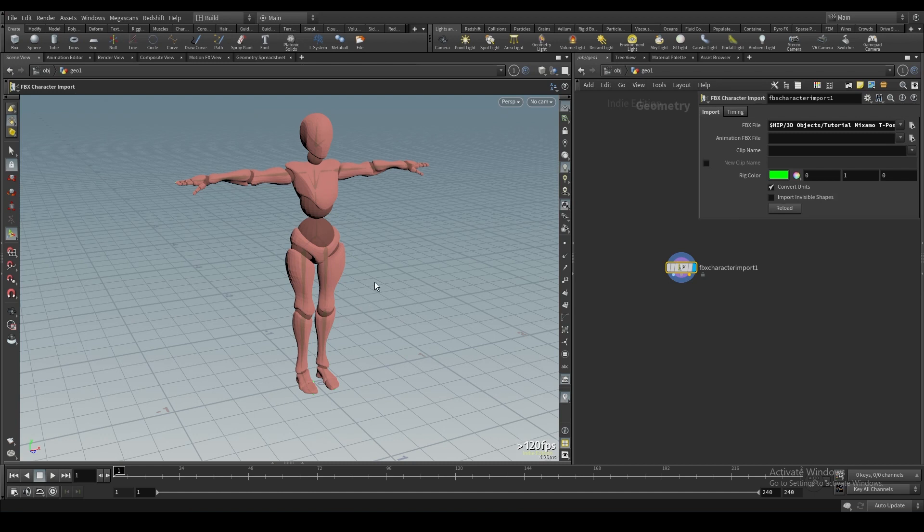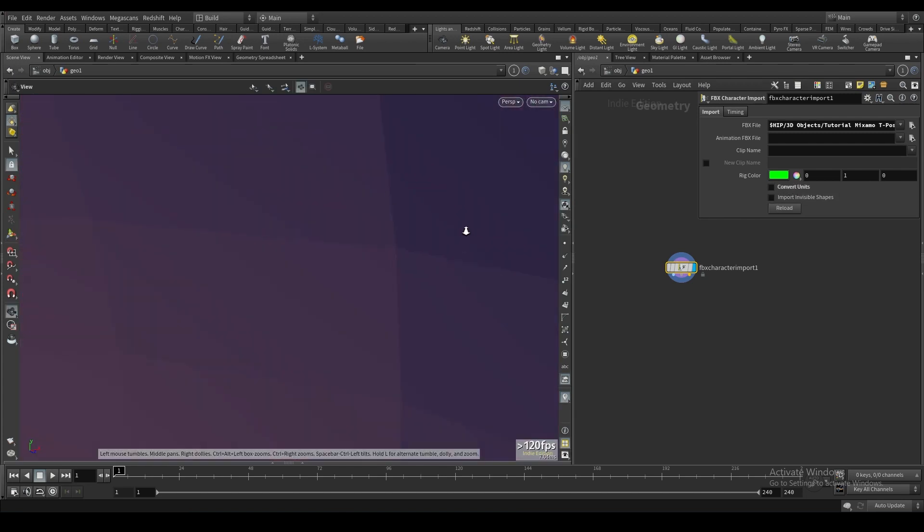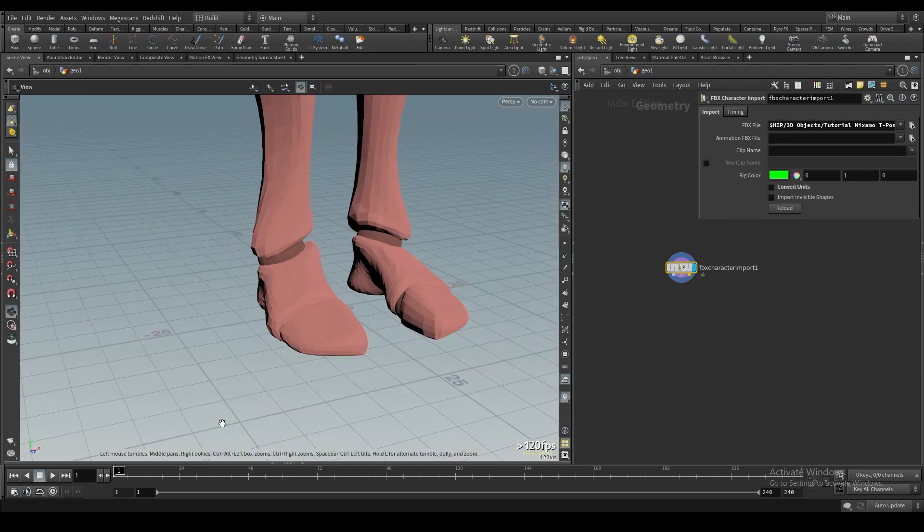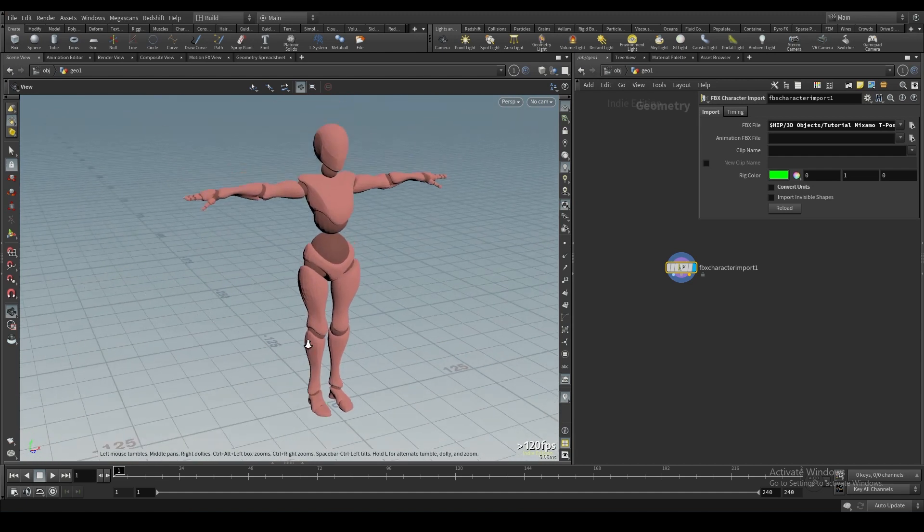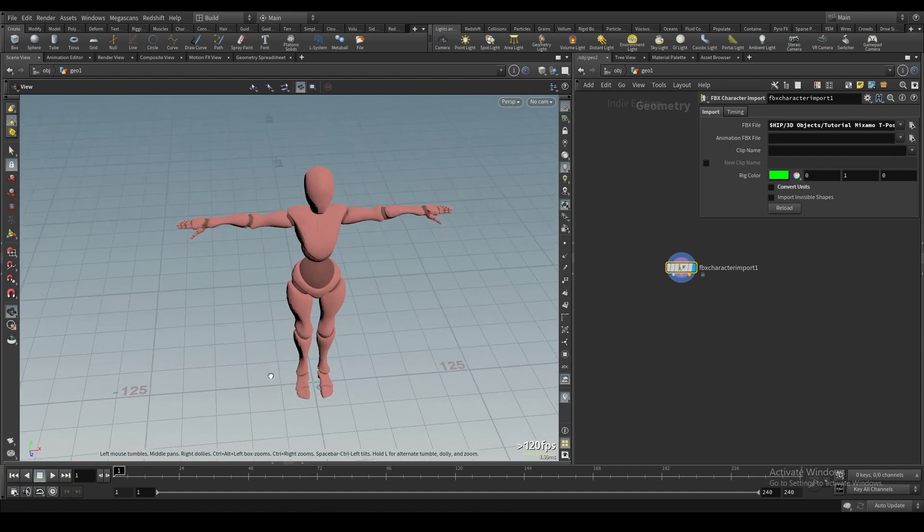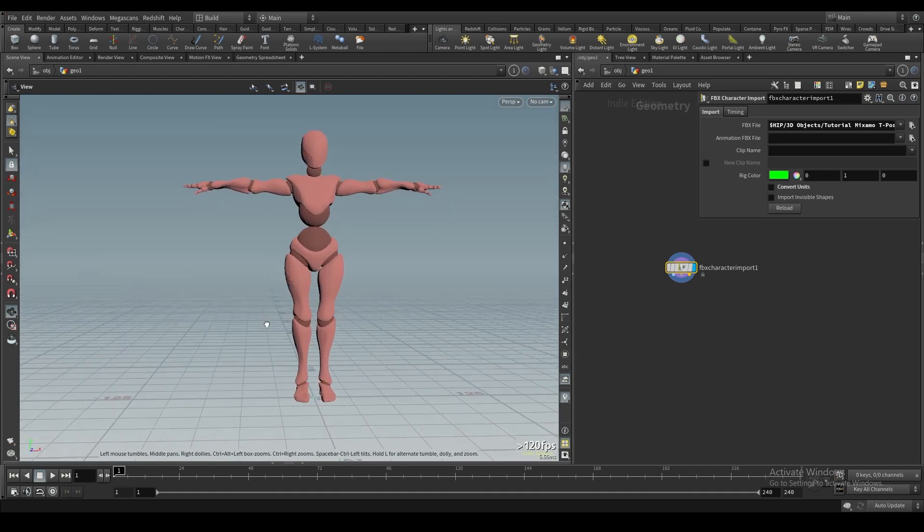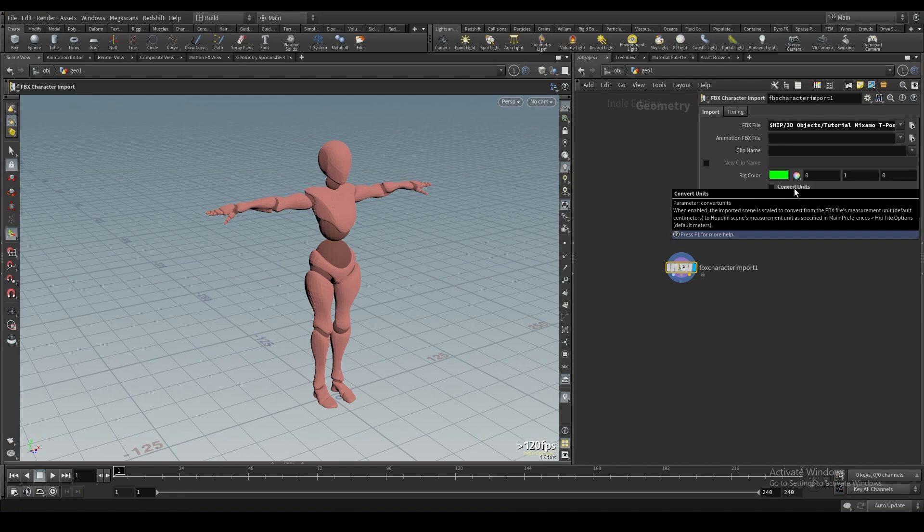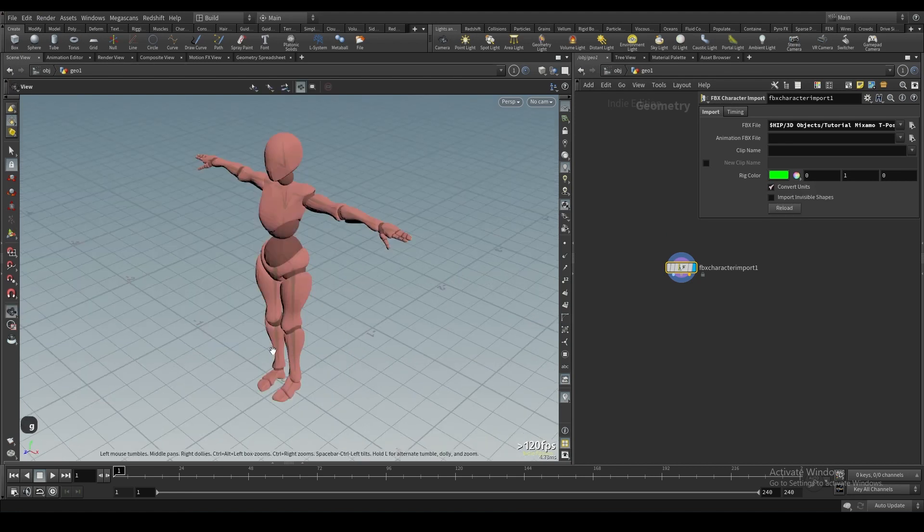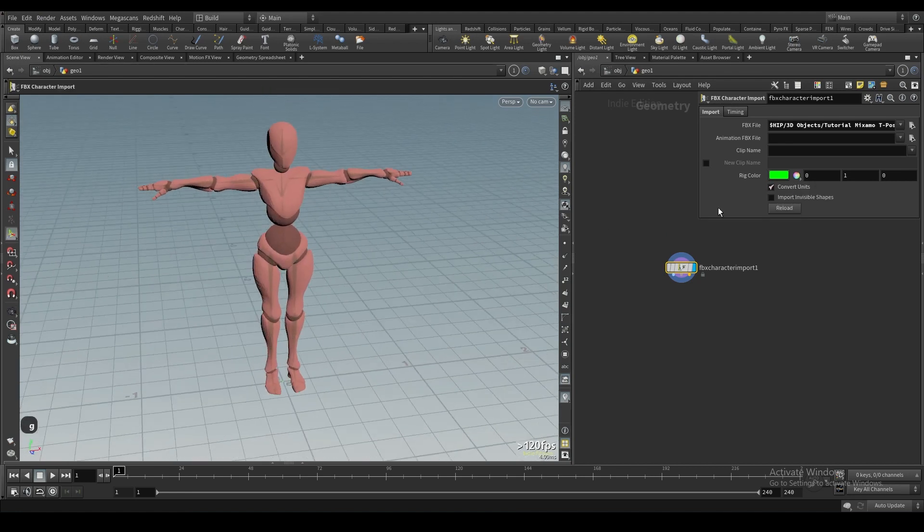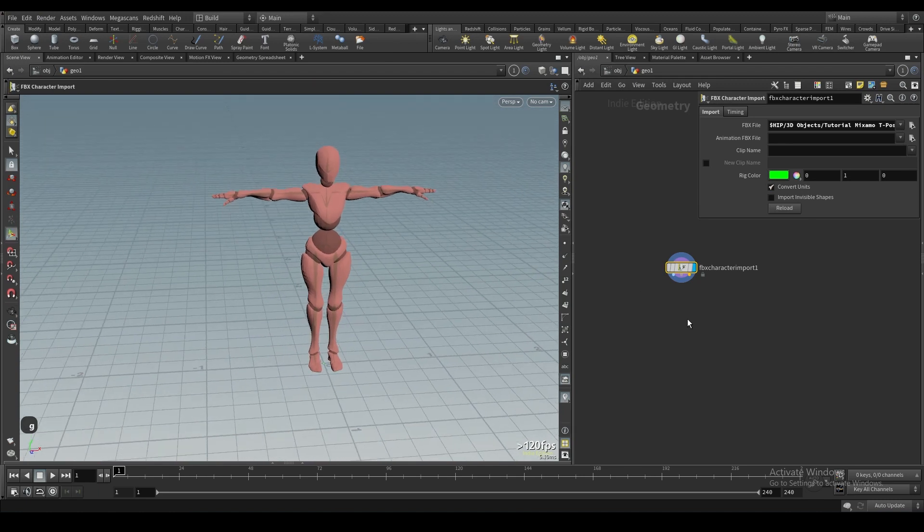One thing we'll also notice is that it came in at the right size, which is great, because we have this little convert units button. Without it, I think she's about 200 meters high in this one. So that would happen to me a lot and it would be annoying having to go rescale everything and bring everything down. It's just a nice little thing that they have this automatic conversion of units.